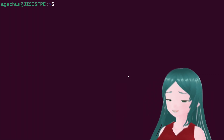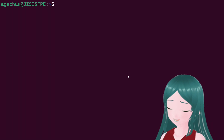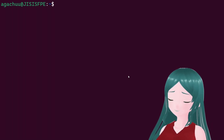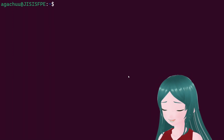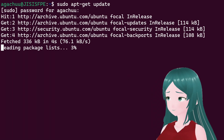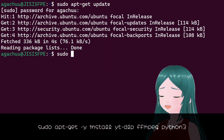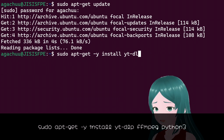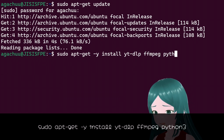For starters, make sure that you have yt-dlp, ffmpeg, and python3 installed via the apt package manager. For other options, refer to the documentation. To install the packages, refresh the list first via sudo apt-get update, then type: sudo apt-get -y install yt-dlp ffmpeg python3.